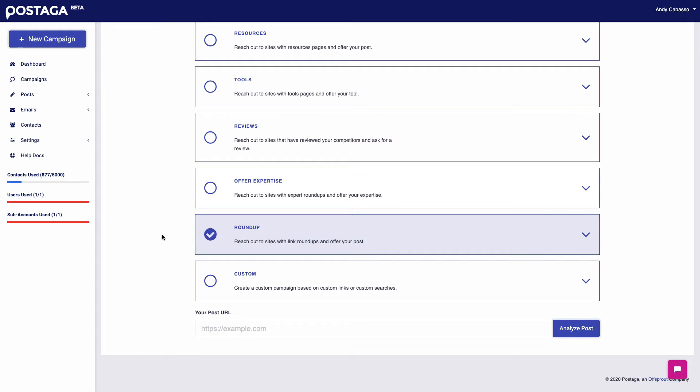Link roundup outreach. Basically, it's finding websites that publish regularly and currently link roundups on a given topic or industry and get them to include your blog post or piece of content in their next roundup.